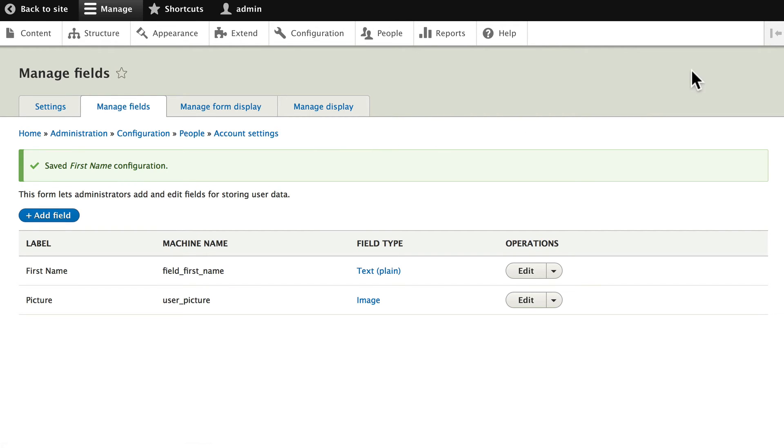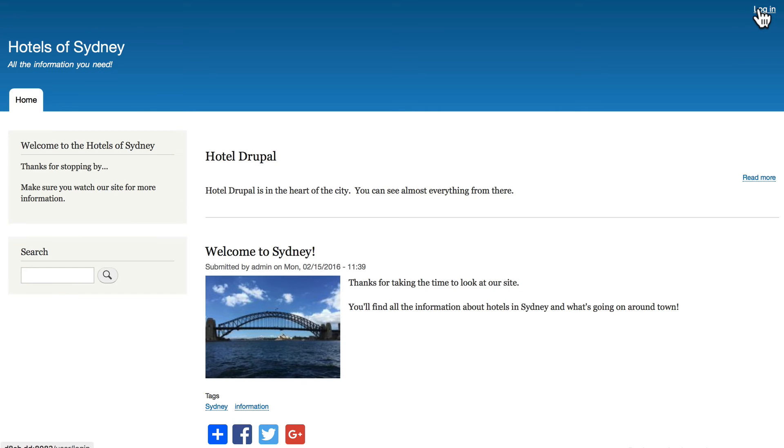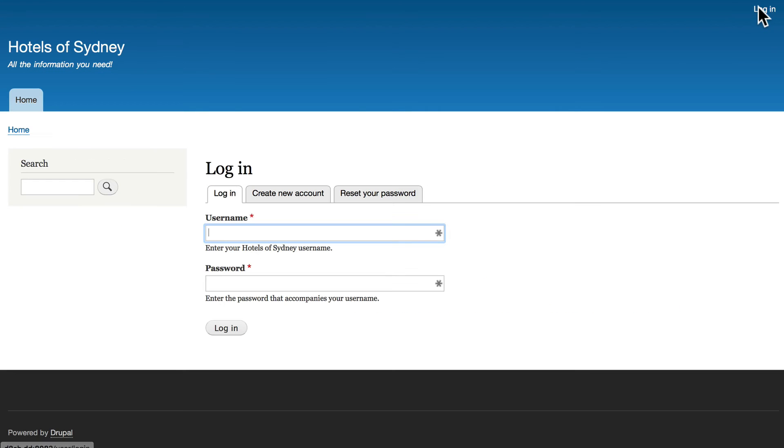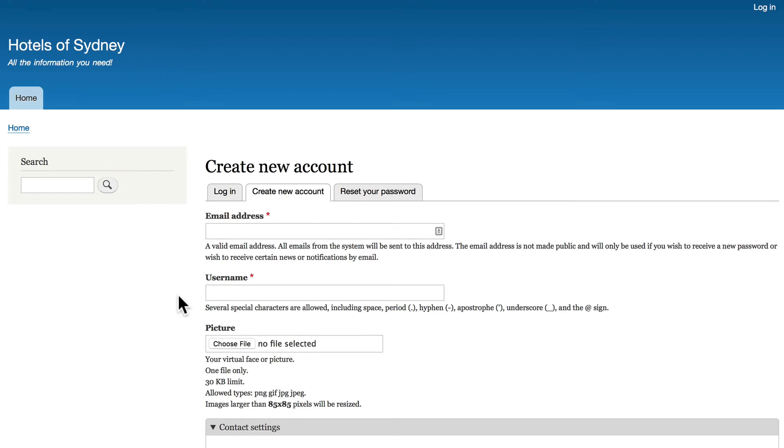Let's check out what we just did. So go back to the site and log out and click login and create new account. Now when I create a new account I'm asked for an email address, a username,